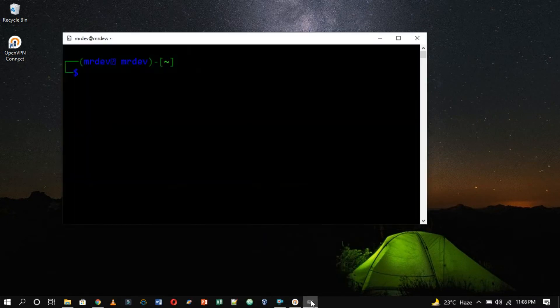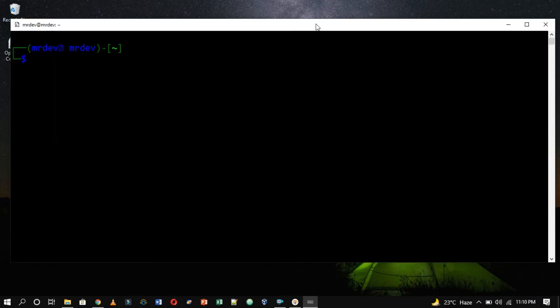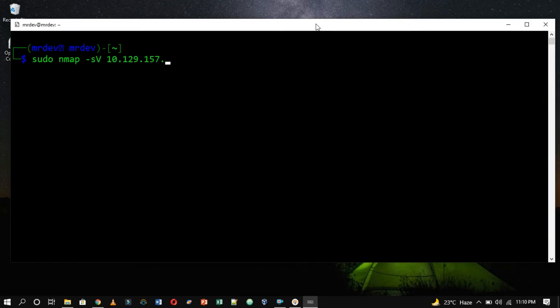From here, we can proceed with our next step that is scanning all of the target's open ports to determine which service is running on it. In order to start the scanning process, we are going to use the following command with the help of the nmap script.